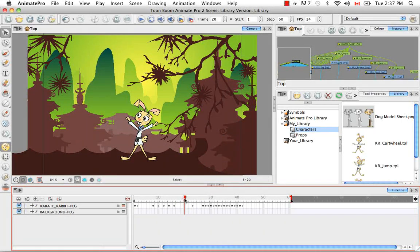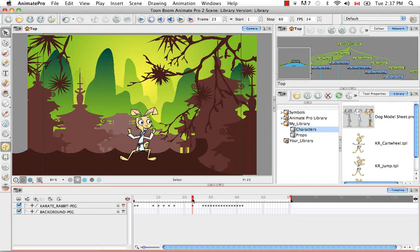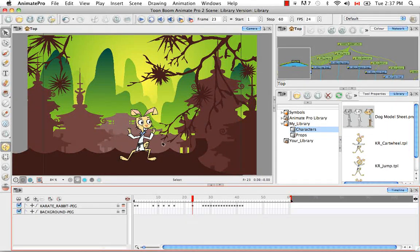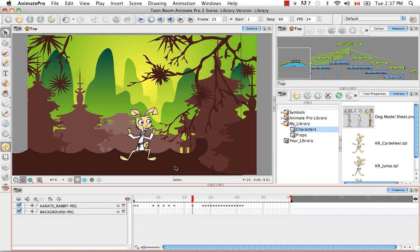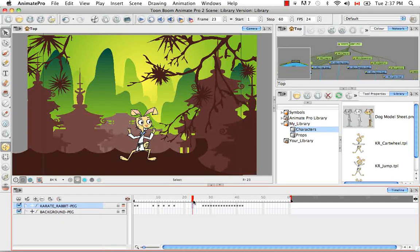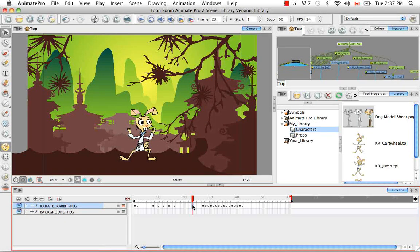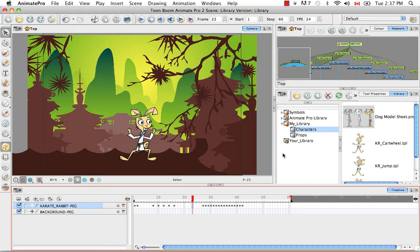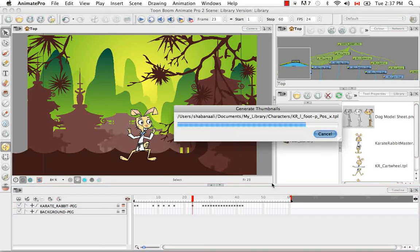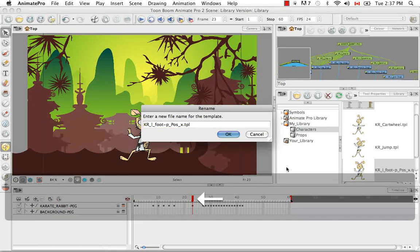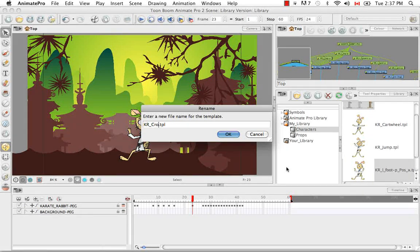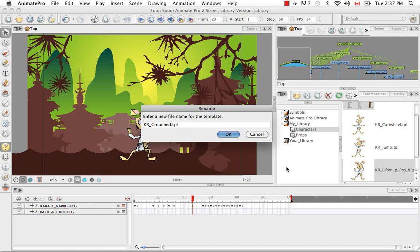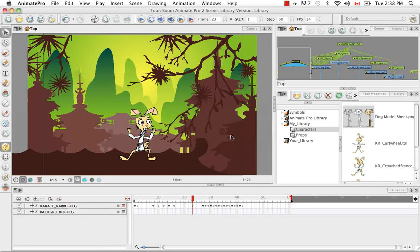And I'm going to call it Karate Rabbit Jump this time and say OK. And let's try it one more time for just a key pose. So say I like just this pose here of the character getting down and anticipating the jump. All I have to do is click on this single keyframe and then drag it once again to the characters folder. And this time I'm going to rename it Karate Rabbit Crouched Stance and then underscore KP for key pose and say OK.